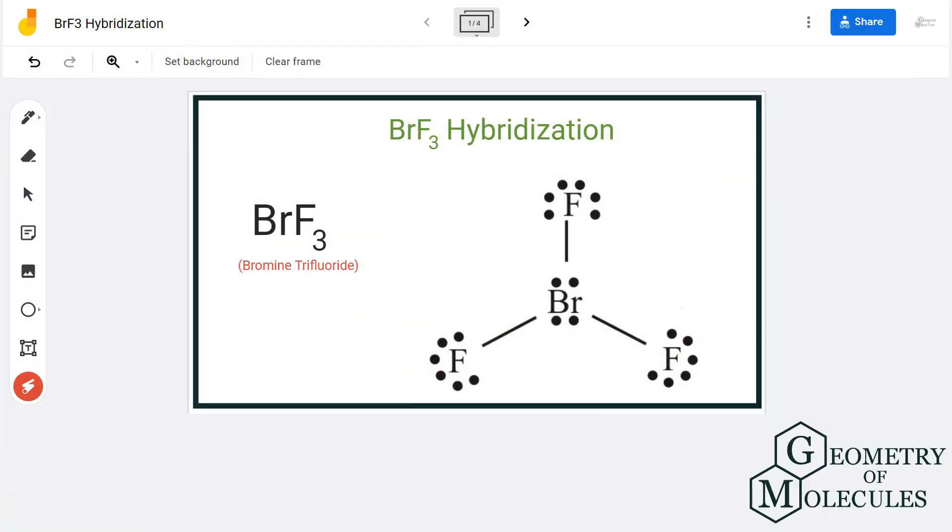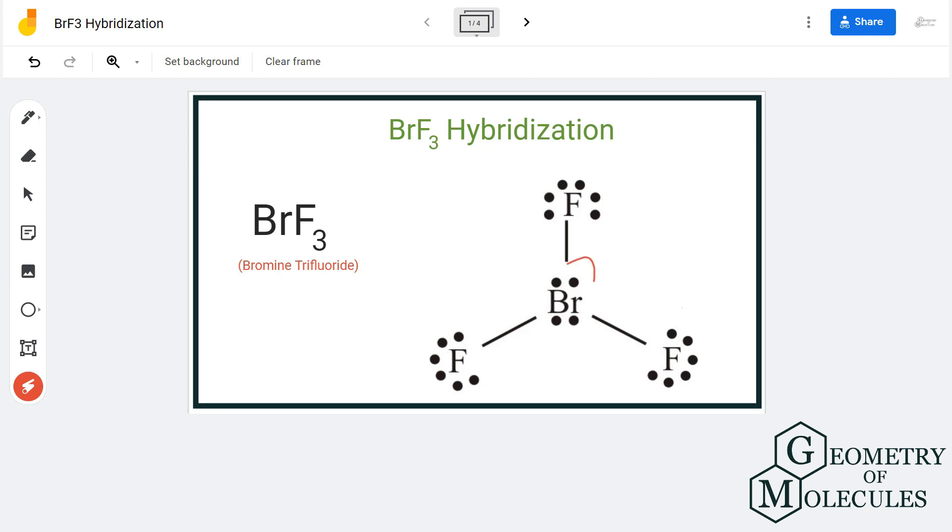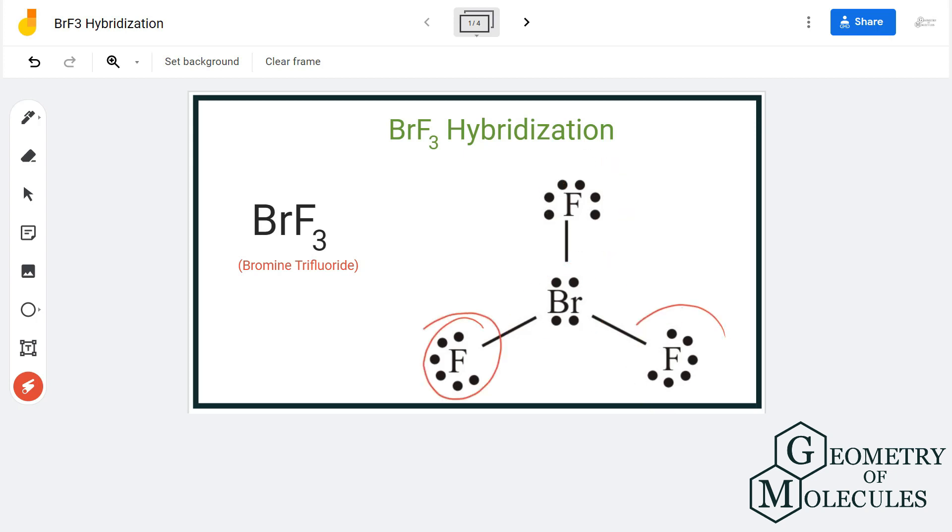Hi guys, in this video we are going to look at the hybridization for BRF3 molecule. It's the chemical formula for bromine trifluoride and is made up of one bromine atom and three fluorine atoms.